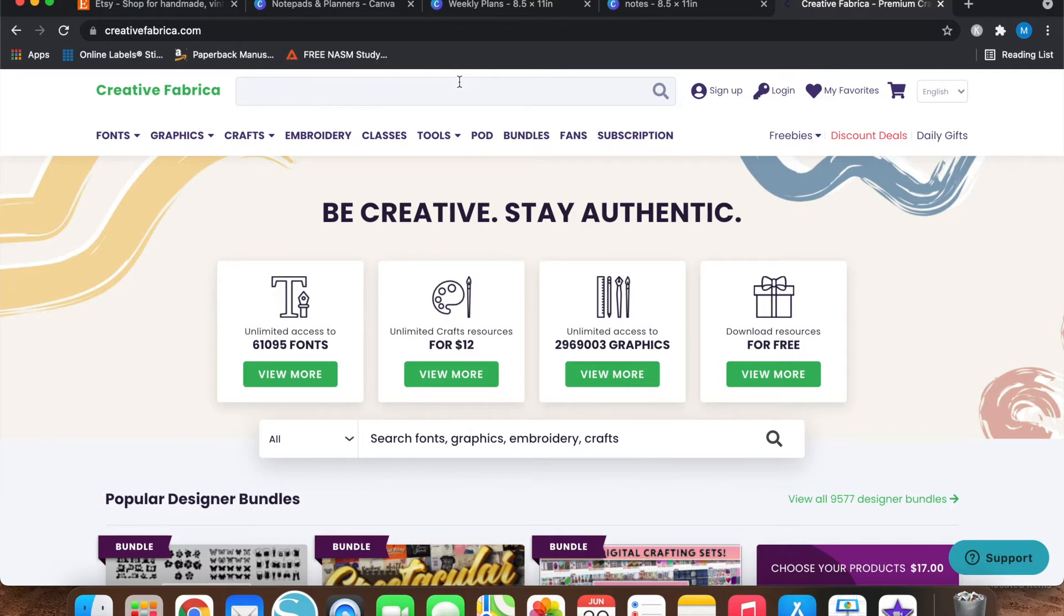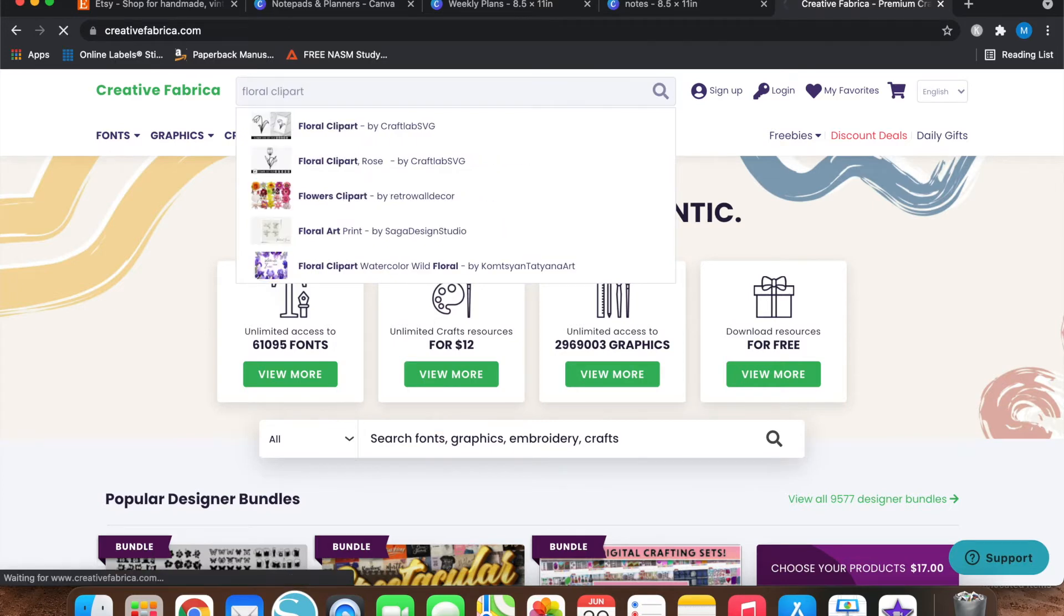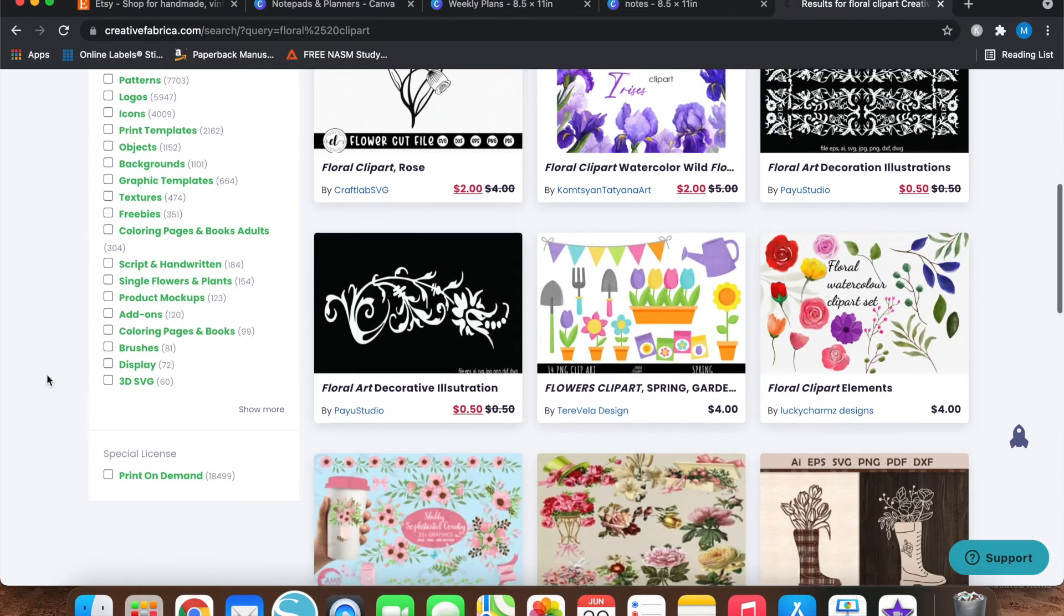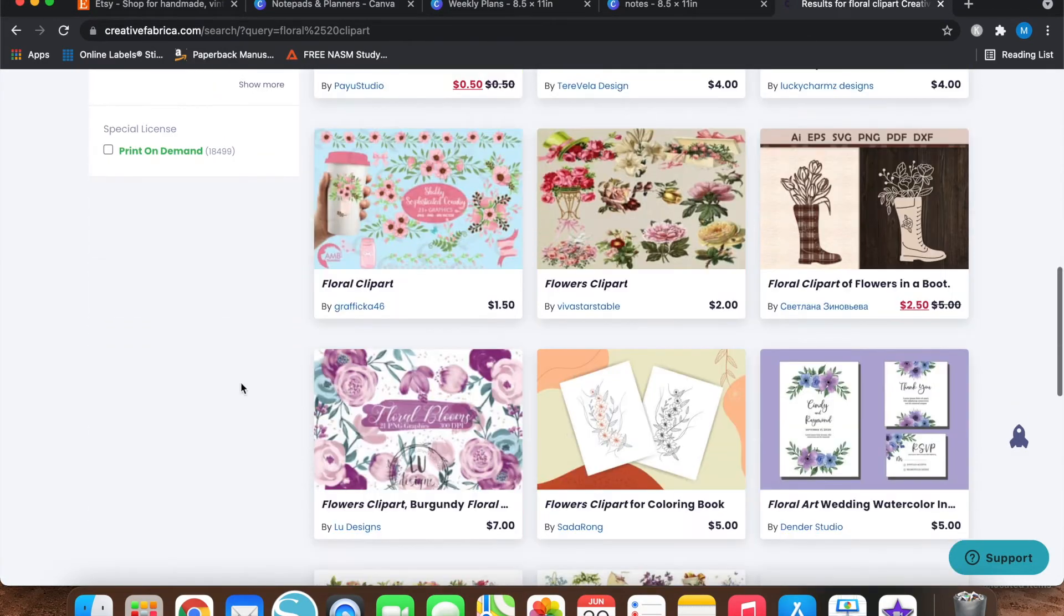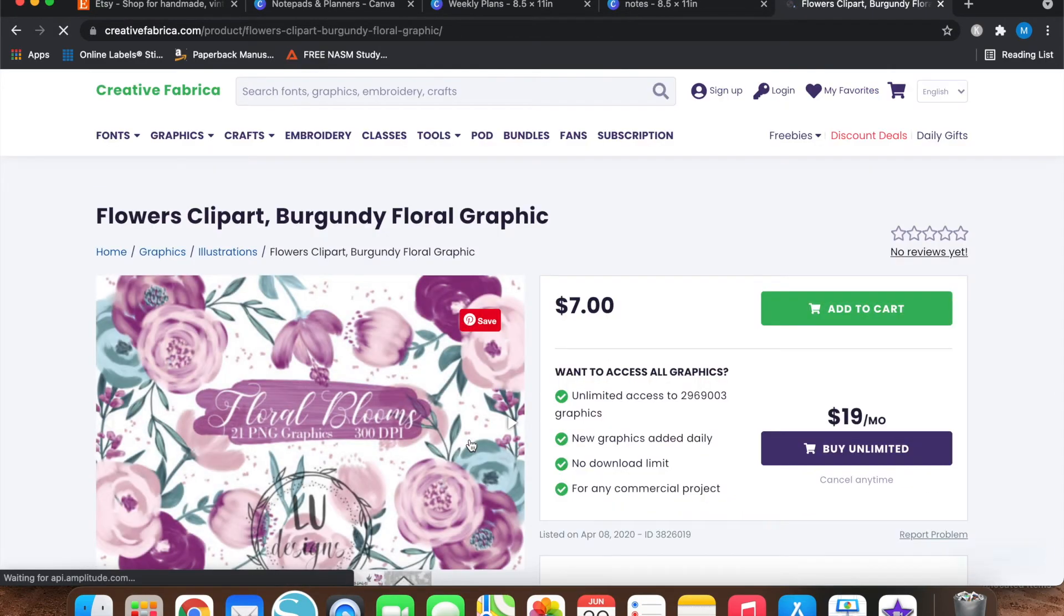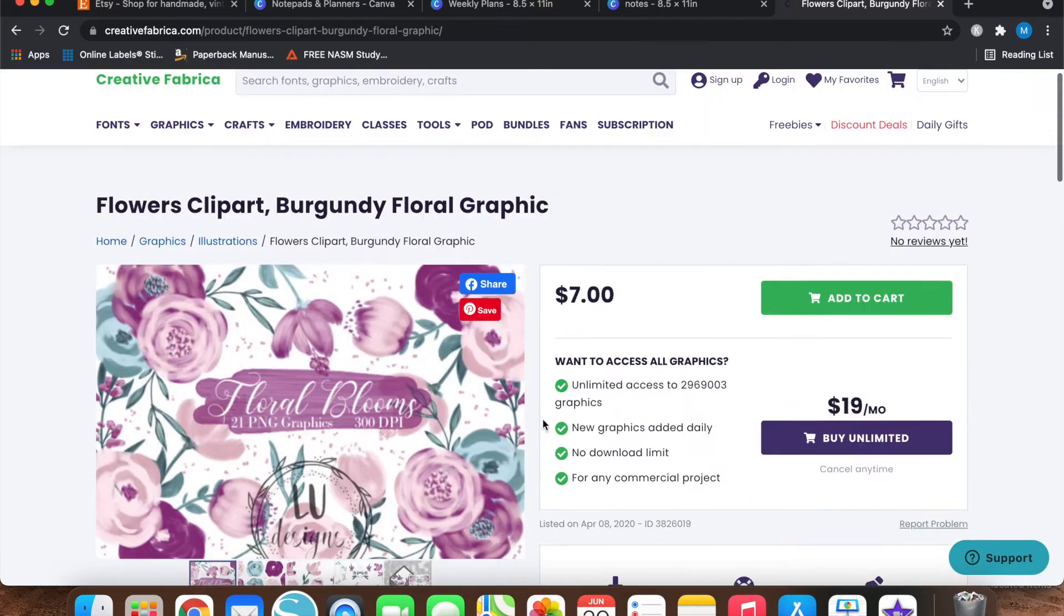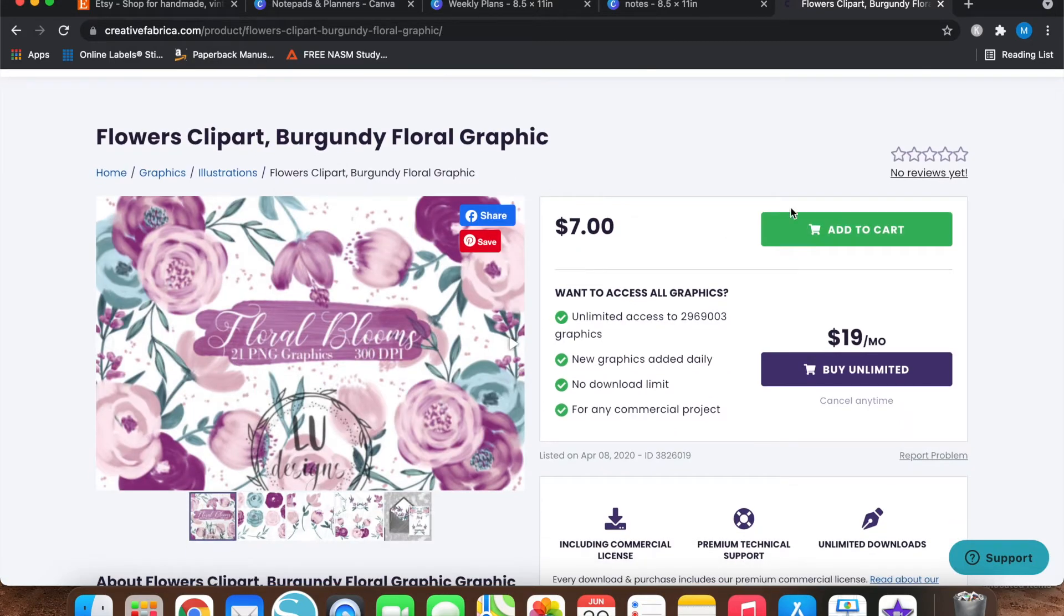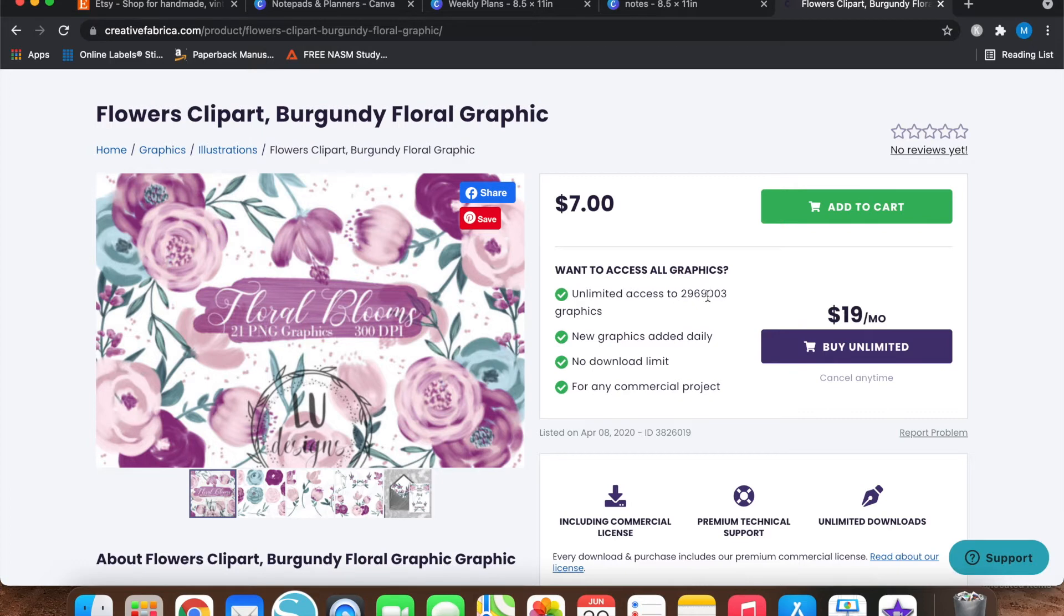So if you go up here to the top and type in floral clip art, then you will get a couple of different options. So let's just take a look at this. This is really pretty. I like these colors. So once you click on an item in Creative Fabrica, it'll take you to this page. So to buy this bundle of clip art, it's $7. You can always purchase this unlimited plan for $19 a month, and that will give you unlimited access to almost 3 million graphics, including this one.